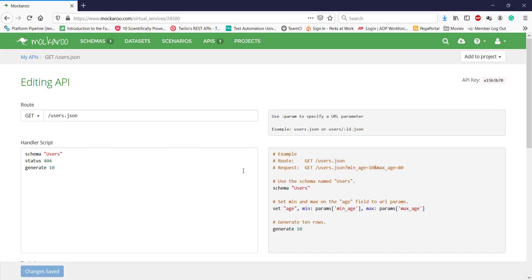Using this tool, you can generate mock test data for data-driven testing as well as create mock APIs.